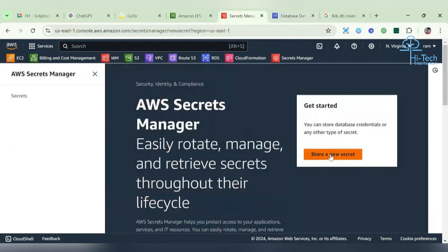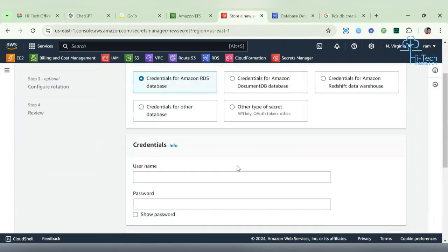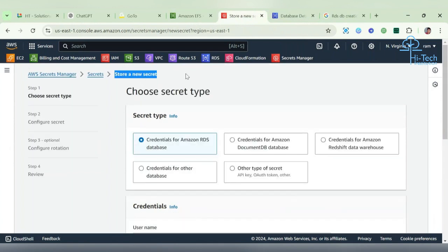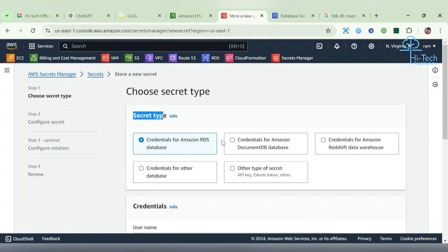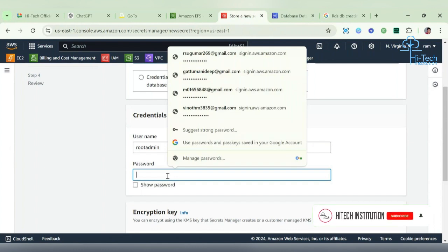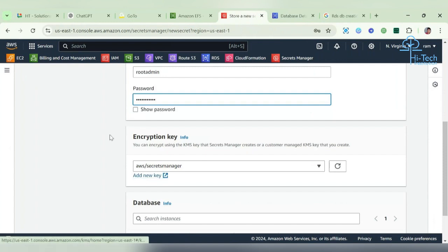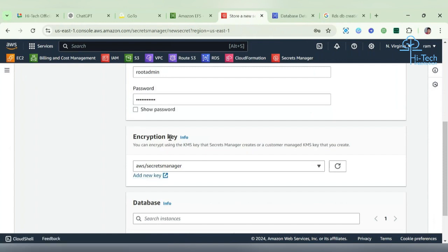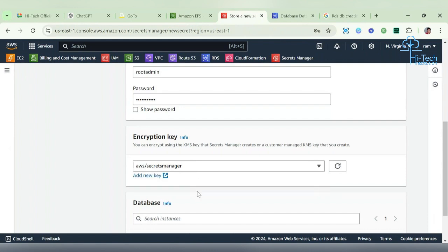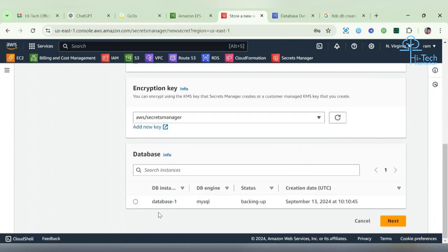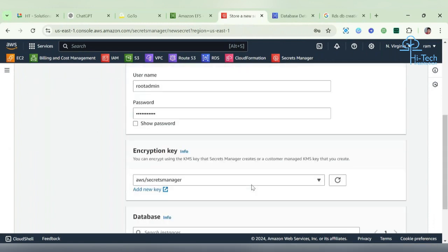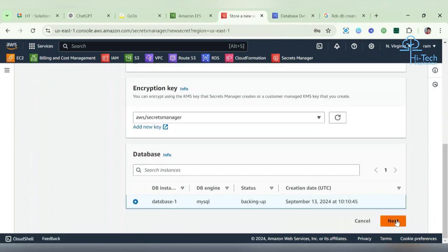Let's check with the Secret Manager. This is the interface. Secret type - which type of secret you're going to keep here, API calls or database-based credential - we need to tell here. I'm going to keep credential for my AWS RDS. Here I need to give the username and password which I gave in the RDS console: root admin and password. I've given the credential. Here I need to place the encryption key. If you have an encryption key you can give it, otherwise you can go with this AWS KMS key. Here we need to choose the RDS which is monitored.